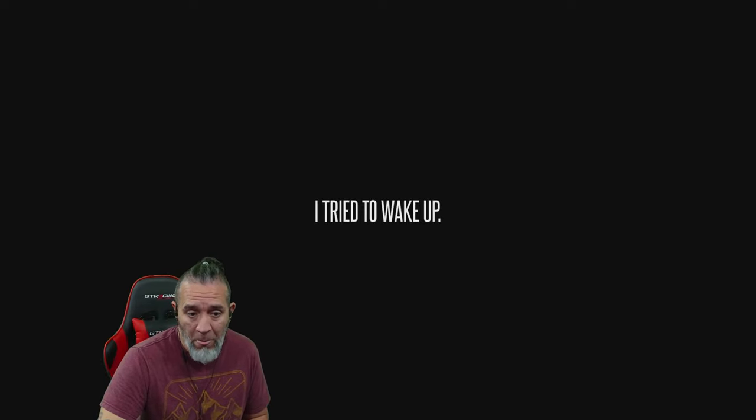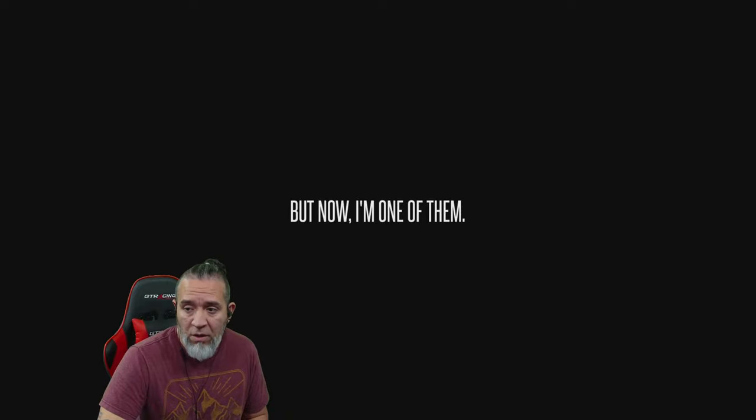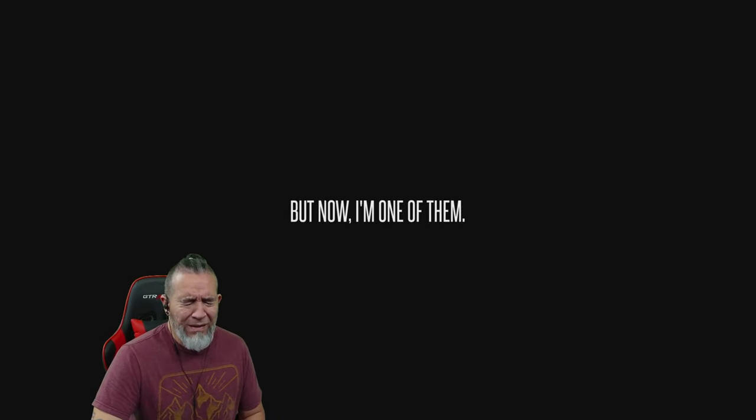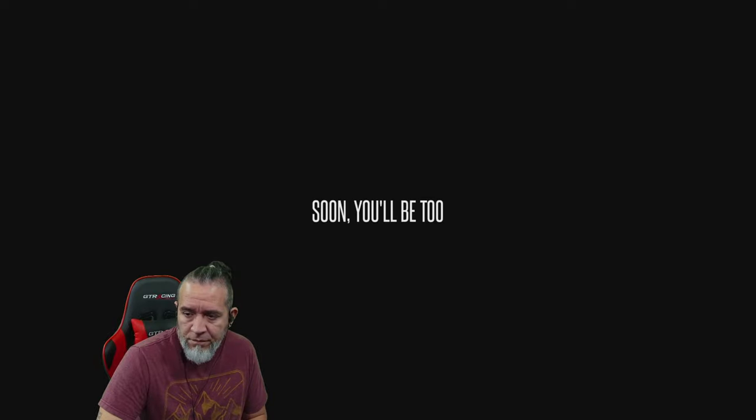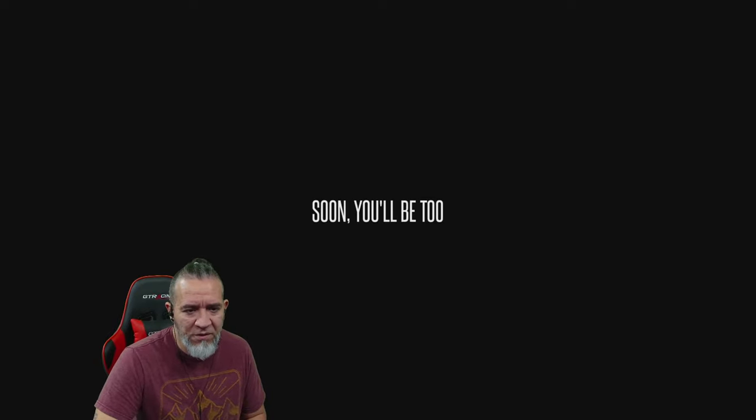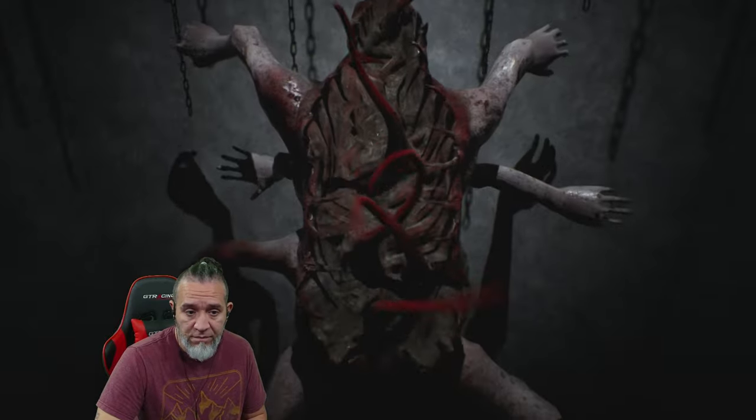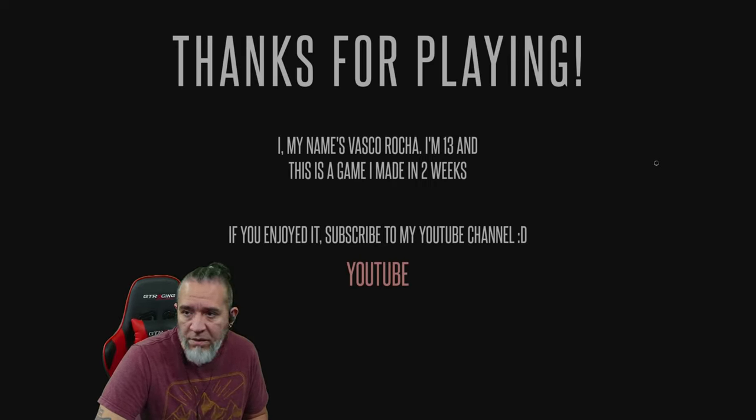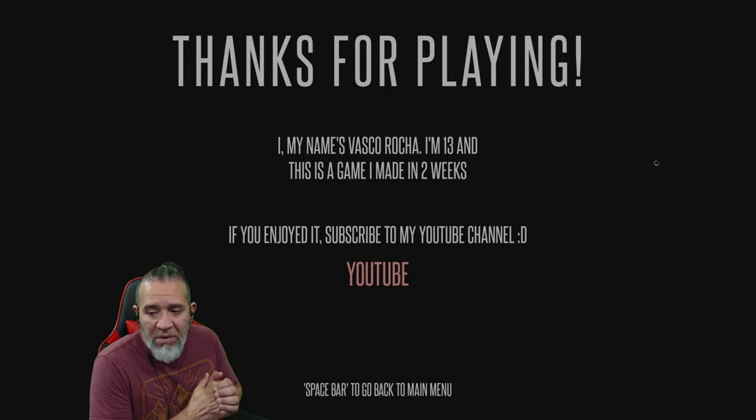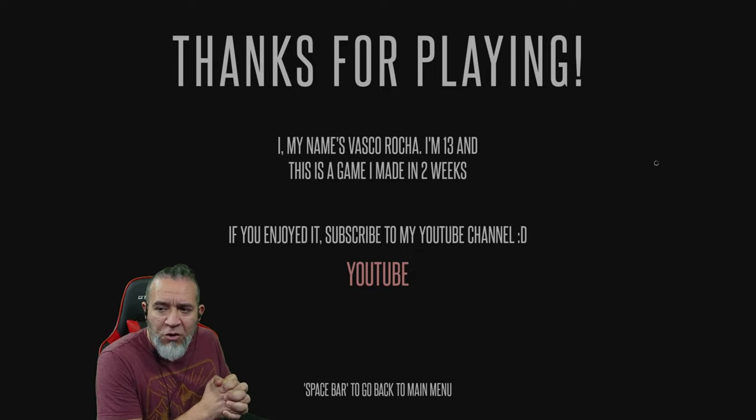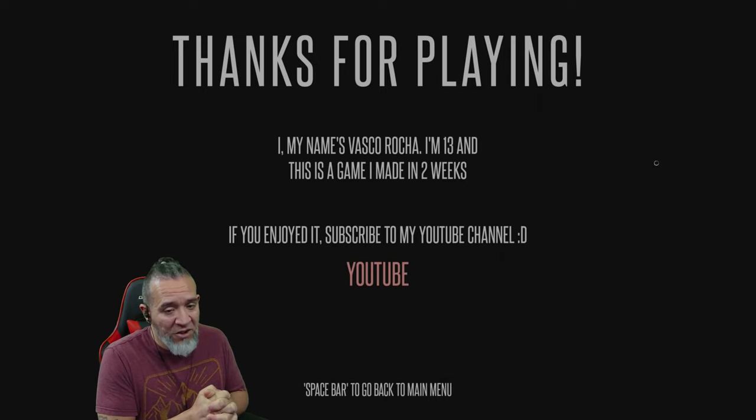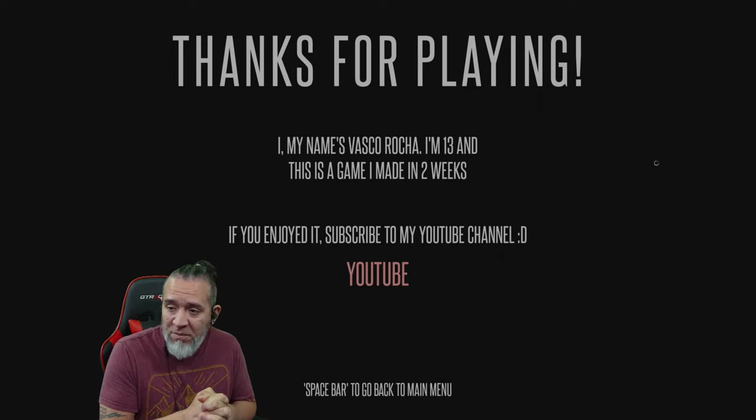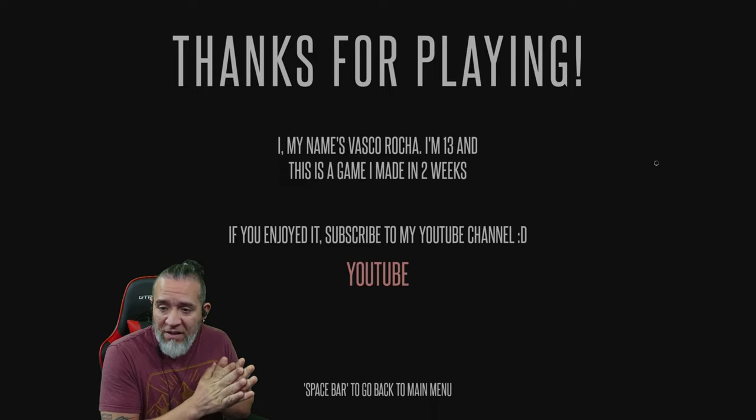He tried, I tried, I tried to wake up. But now I'm one of them. No okay, soon you'll be too. Not me, maybe down the road but not right now. That's cool, I can get scared a little bit. Thanks for playing. Hi my name is Vasco Rocha, I'm 13 and this is a game I made in two weeks. Wow good job, good job to him. I give you a big round of applause for that.